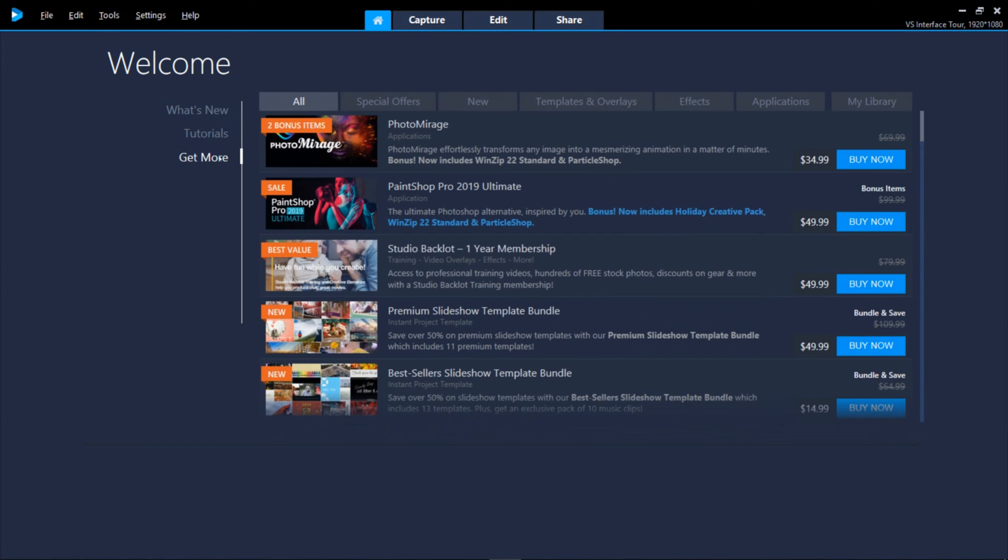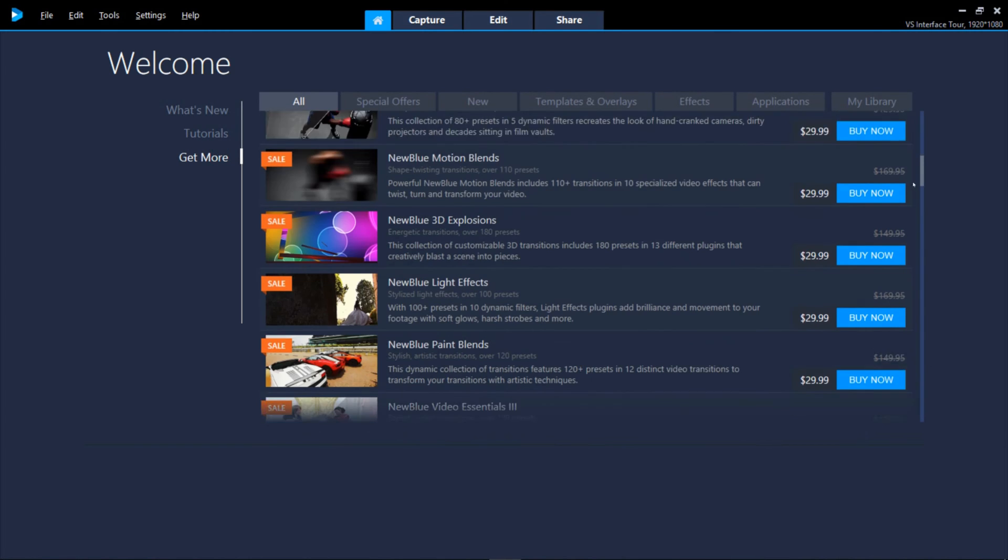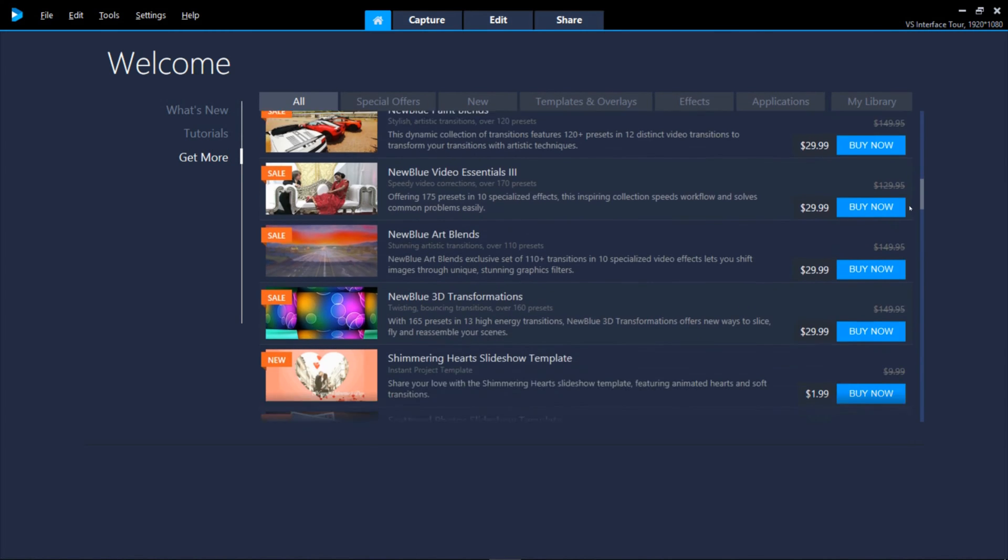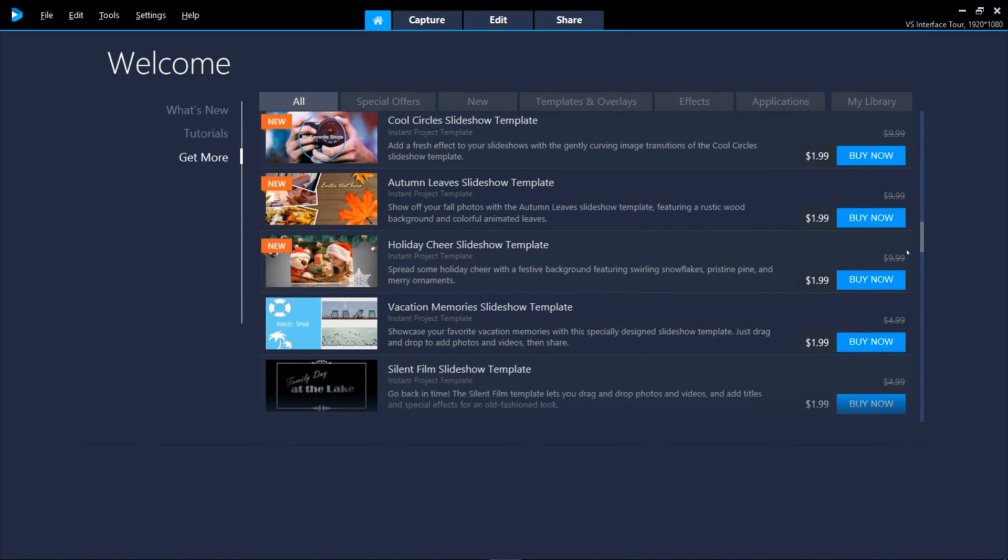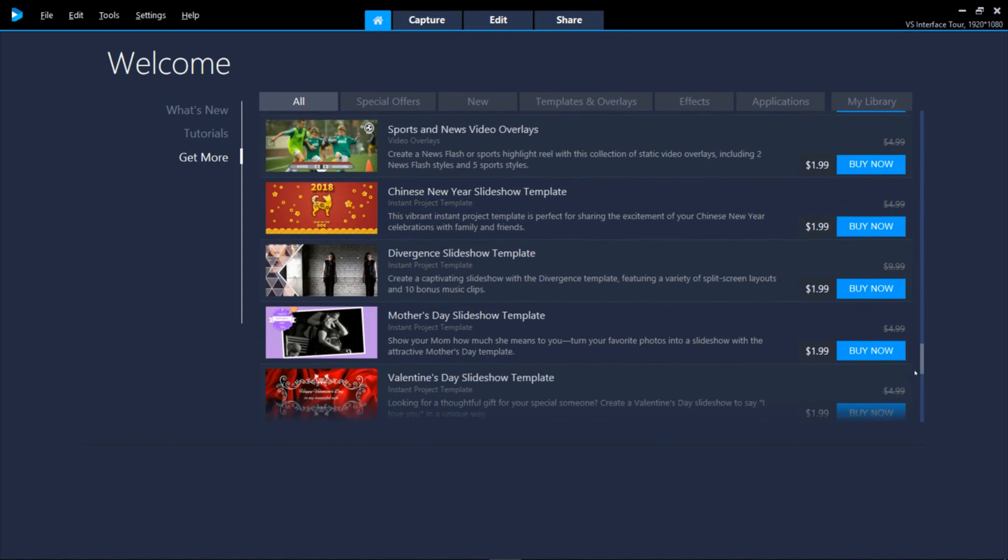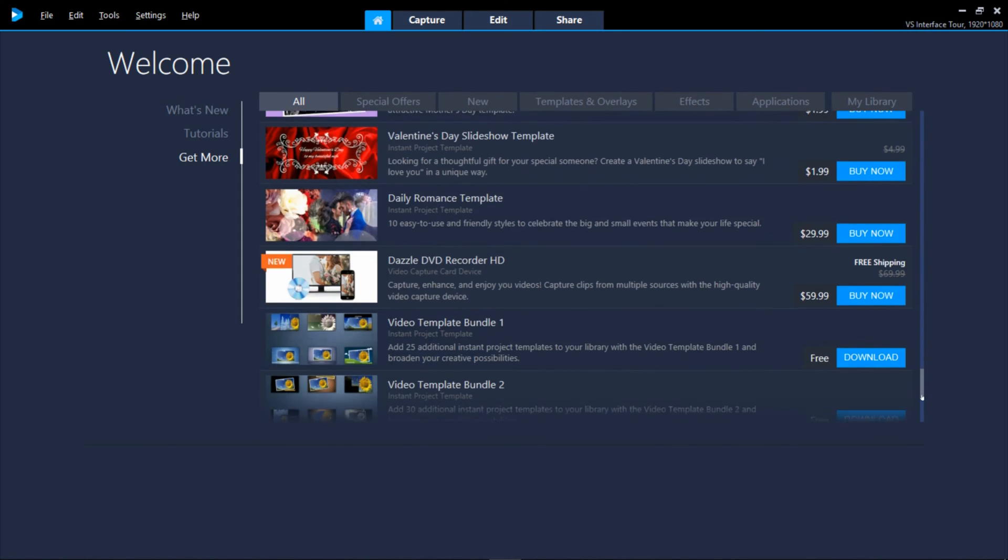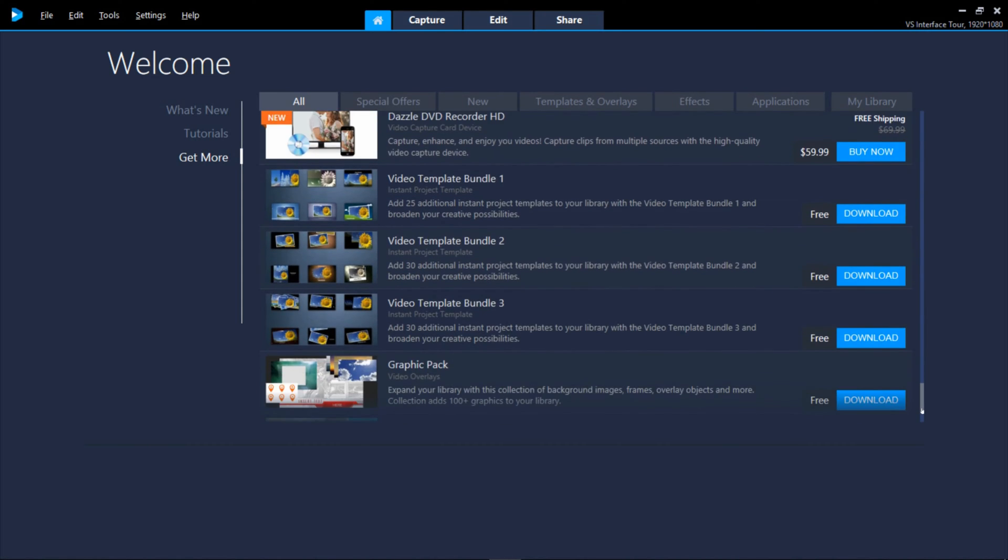Get More is your Video Studio shopping mall for extras, templates, media files and effects. There's even some freebies available.